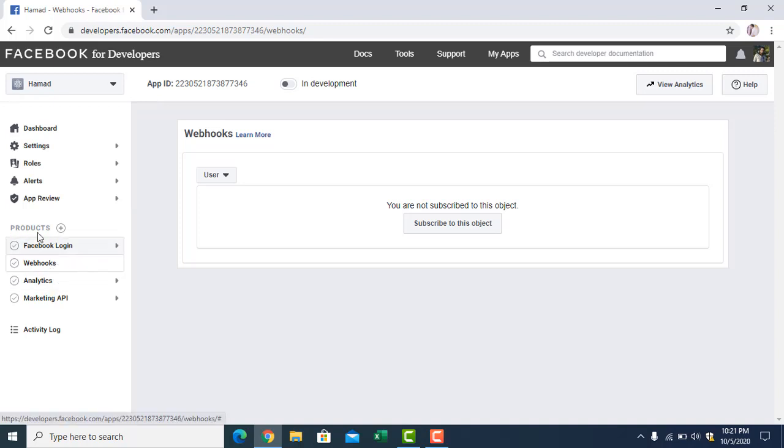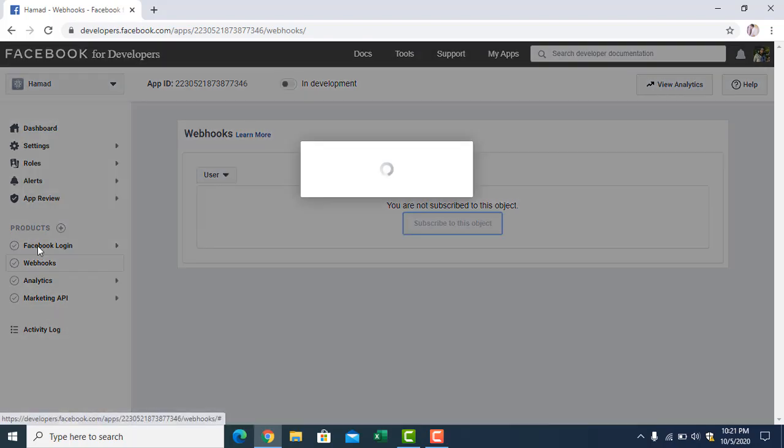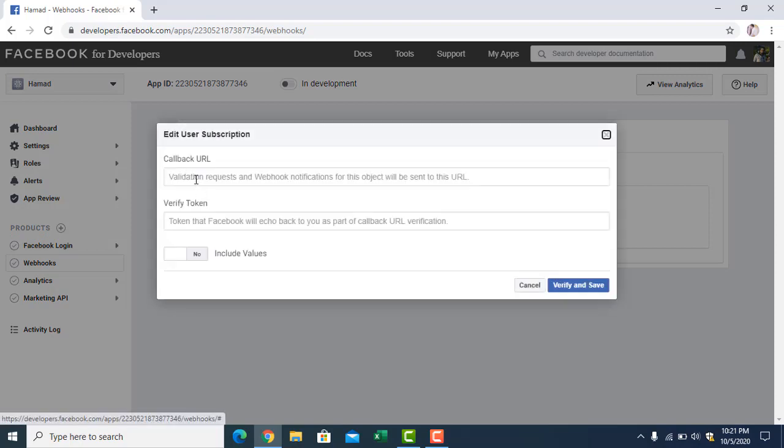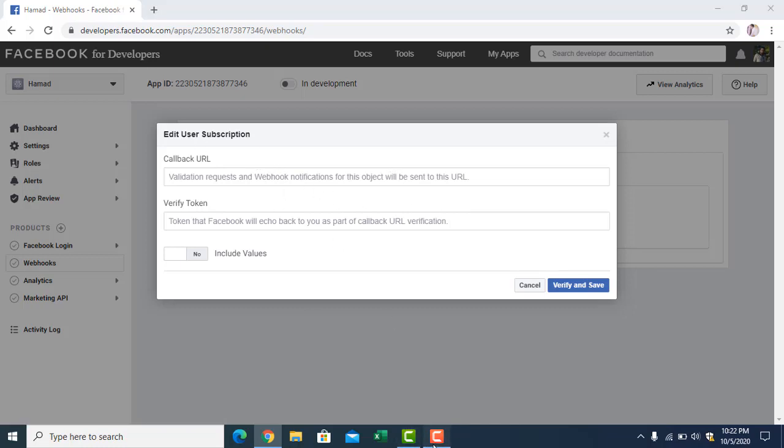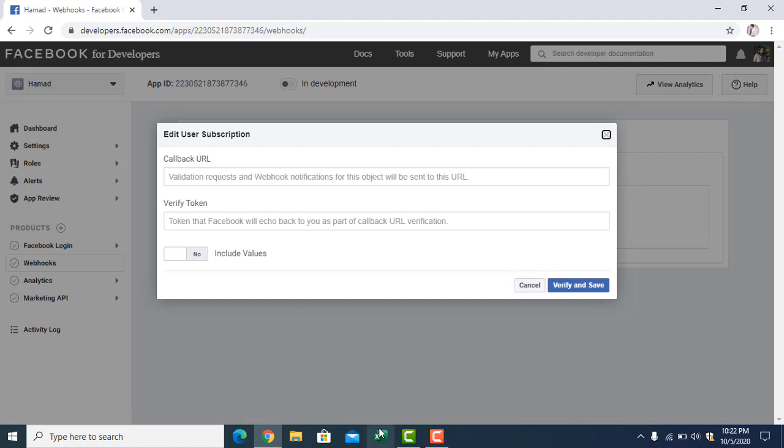I already had these products. If you don't have the product, you have to add the webhook. Click webhook, and here you have to subscribe to this object. You have to provide the API which we have created, and here you can give any token, access token, so that Facebook can access your Web API.